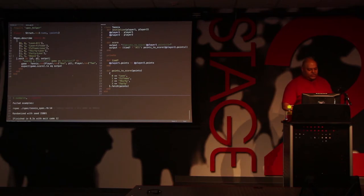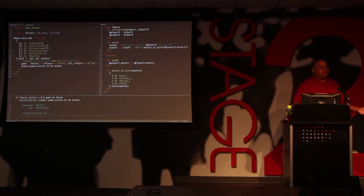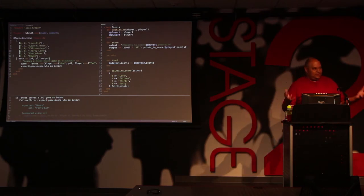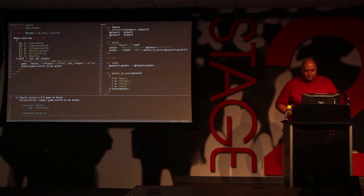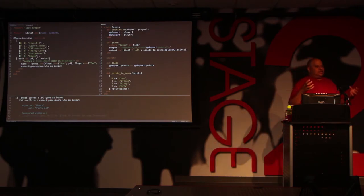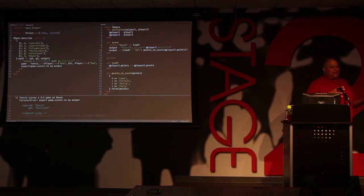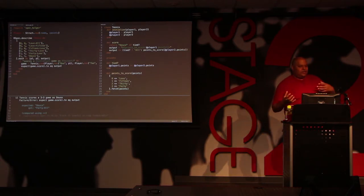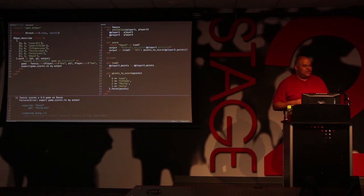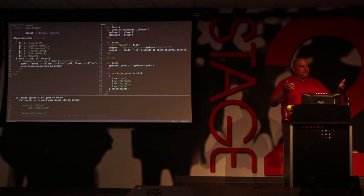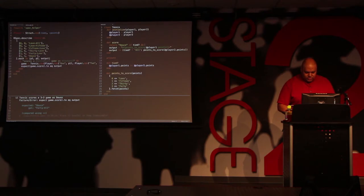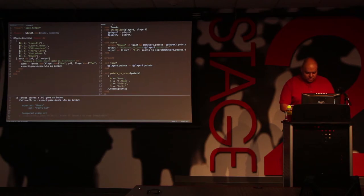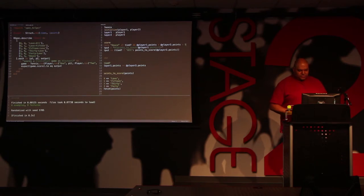So, if we try to do this, right, we get 40 all. Right? Well, 40 all isn't the thing. So, this is part of it, but this isn't all of it. Because a deuce is a tied state where the combined scores of both players is greater than five. Right? So, you need to be at least 3-3 or higher and be tied.